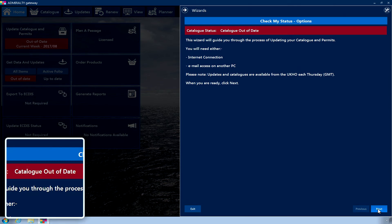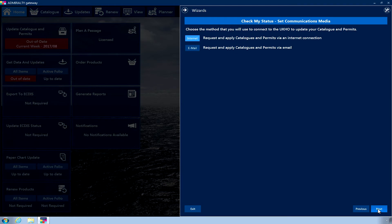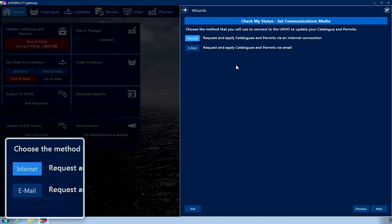Click Next. The Set Communications Media page is now displayed. Choose the Internet option, then click Next.